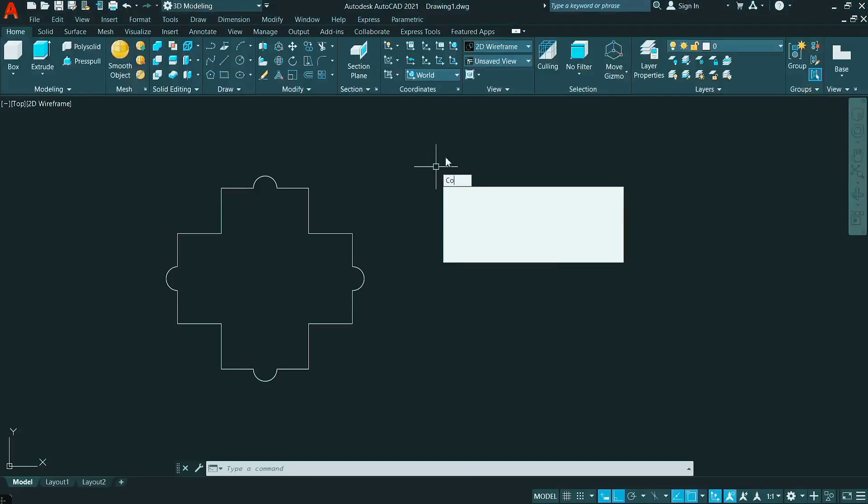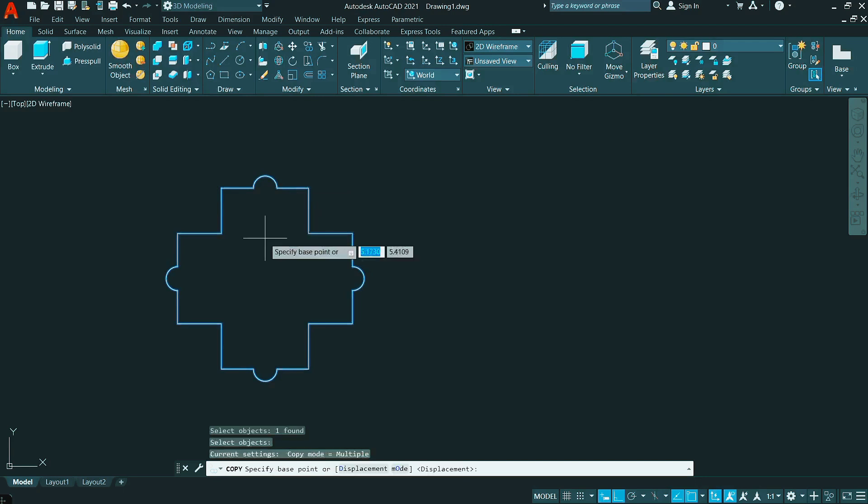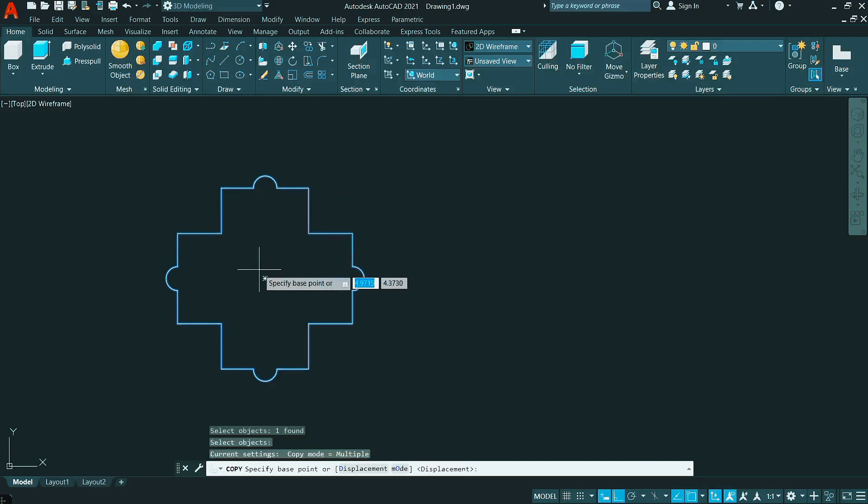Hello guys, welcome to my channel. In this video, we will learn how to give quick dimensions to a sketch just in one click.